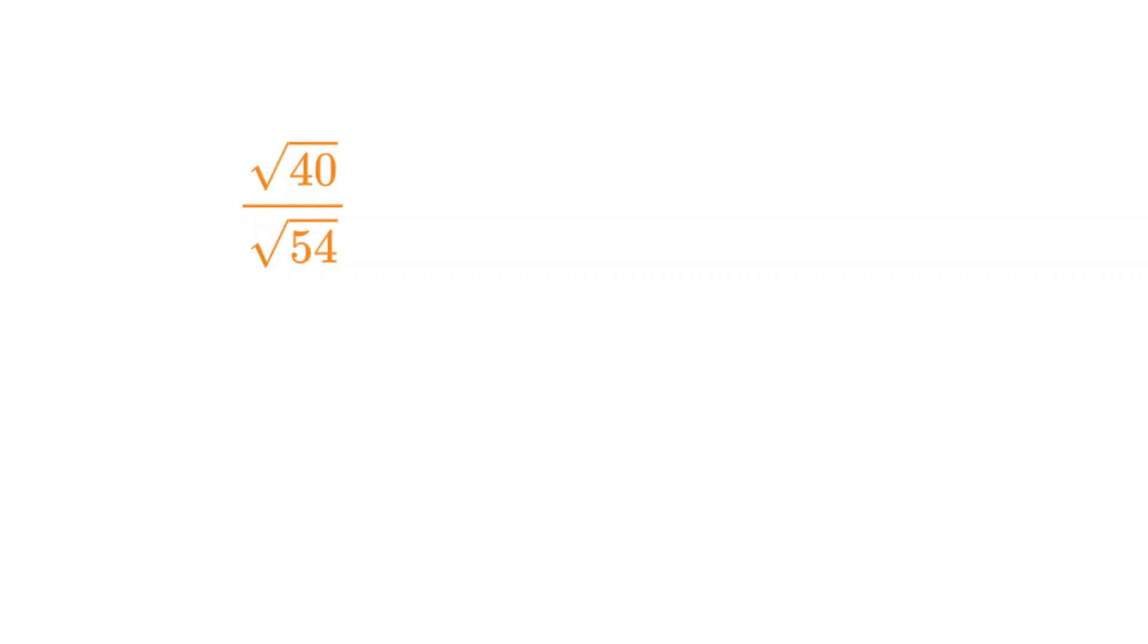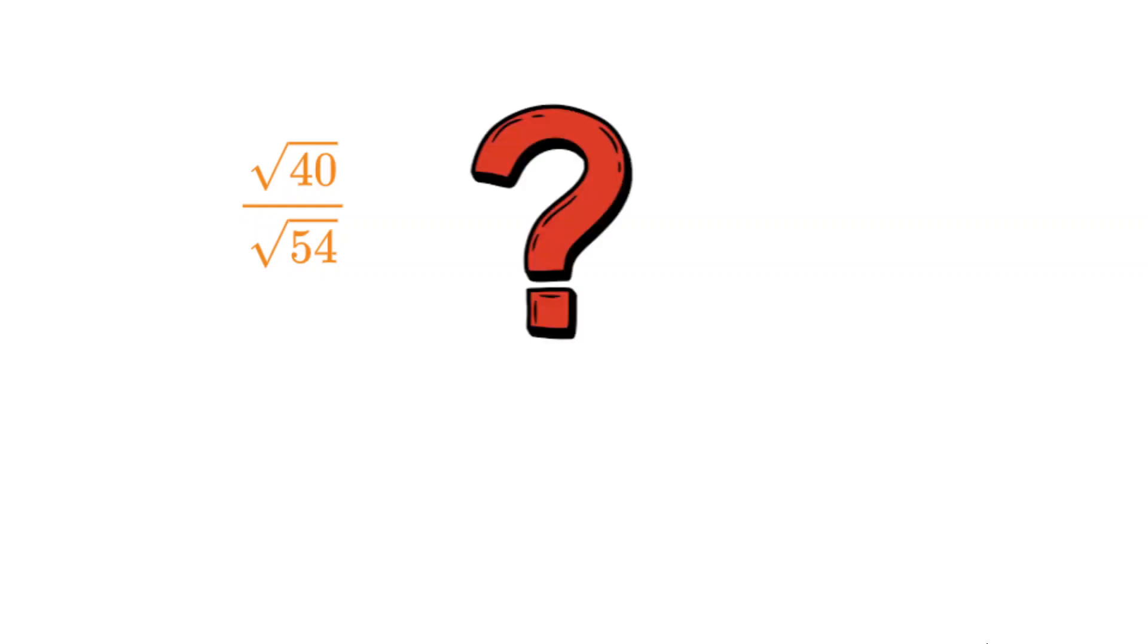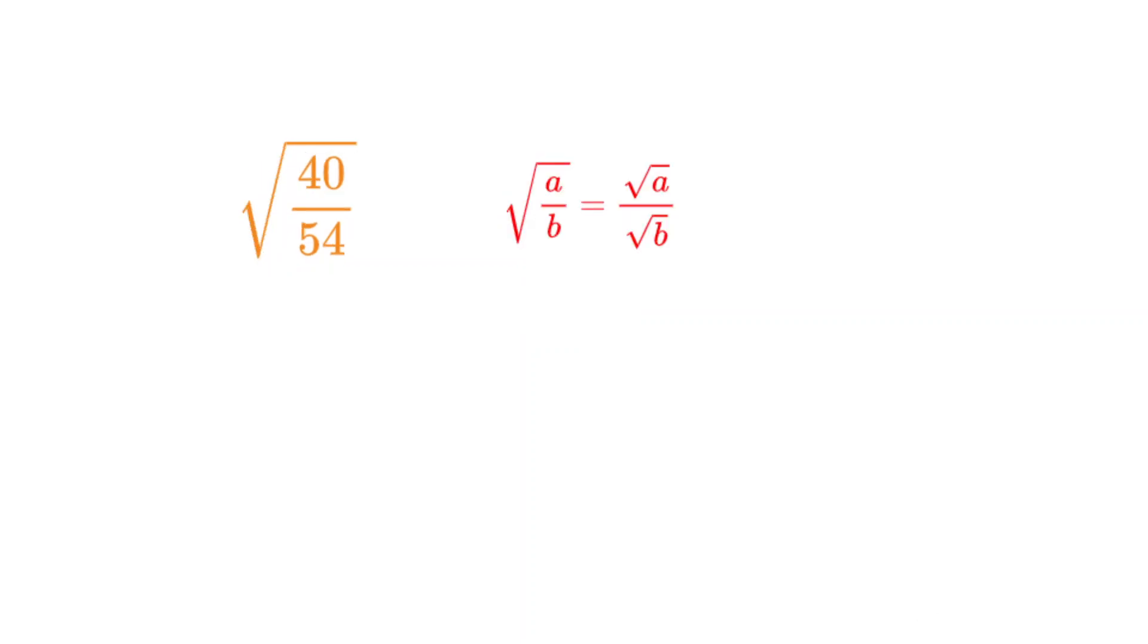How do we simplify the following expression? Let's first note that 40 and 54 have a common factor of 2. Using one of the rules for square roots, we can write the entire fraction under one radical.